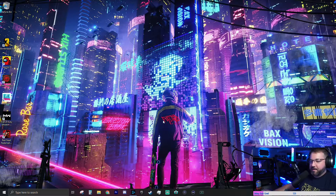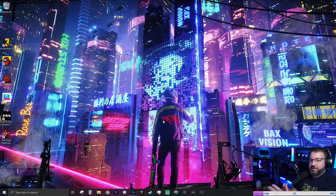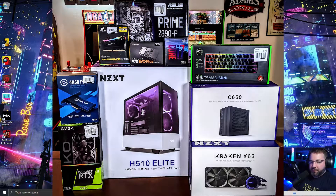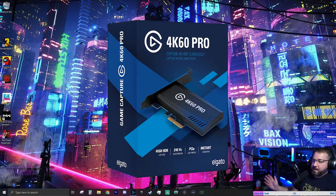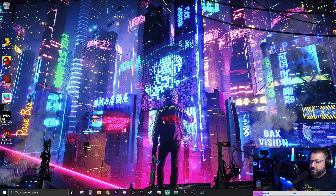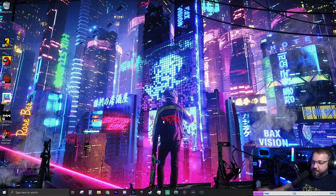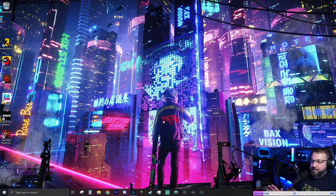Greetings friends, hope this finds you well. Today I just wanted to do a quick video on an issue I found. I recently set up a dual PC streaming setup — I built a new streaming PC, so now I have my gaming PC and a streaming PC. I'm using an Elgato 4K60 Pro to capture my output from my gaming PC to the streaming PC. I've only got one monitor hooked up to my gaming PC, and I'm doing display mirroring to send that same signal to the Elgato capture card.